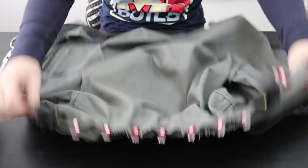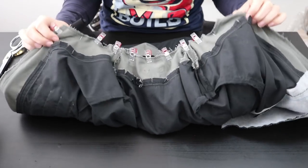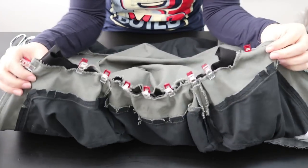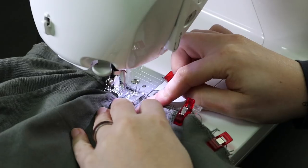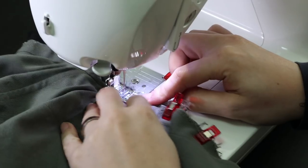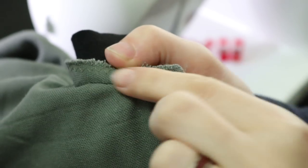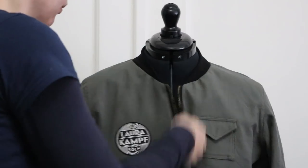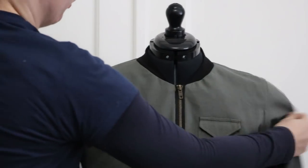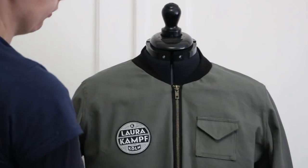For the neck edge, sandwich the collar in between the outer shell and the lining. I sewed along the neck edge to attach it. Now it's really starting to look like something.